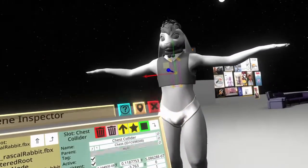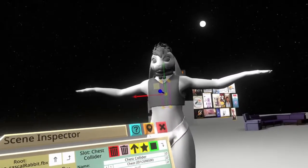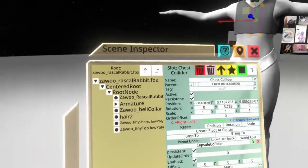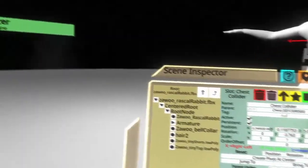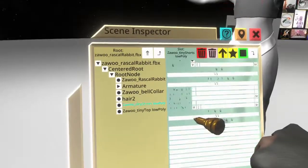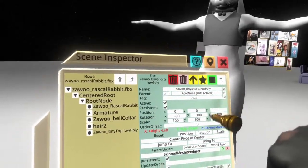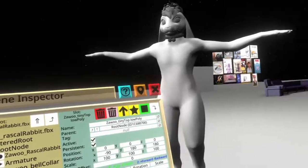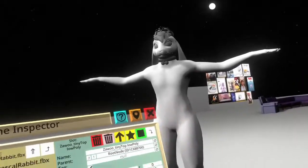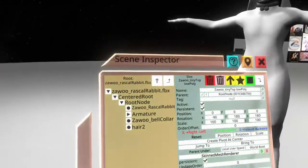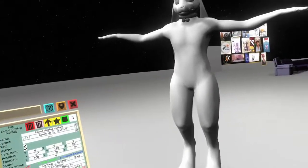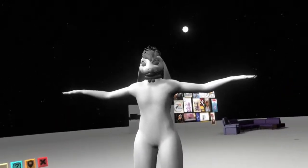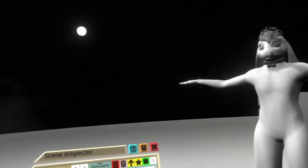Before we do anything with this avatar specifically, we're not going to be using the tiny top or the tiny shorts, so we're going to select them and click delete. If you are using them, you can skip this step. It's not a big deal, but we're going to show you how to set up the clothing packs as well — for leg warmers, the shorts, and the tank top.